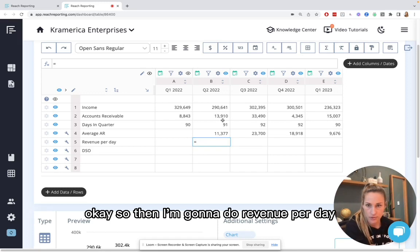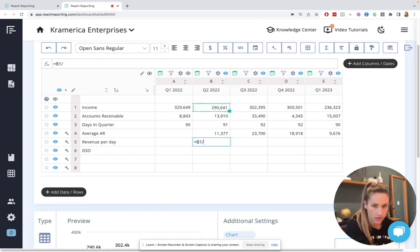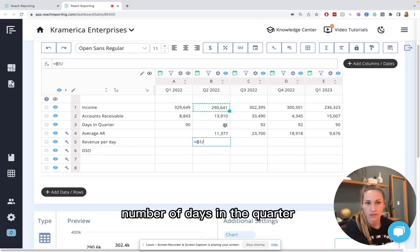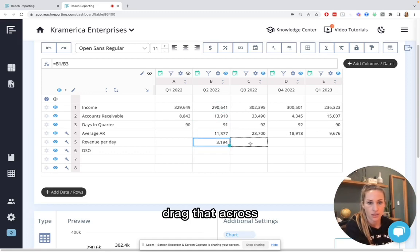Okay, so then I'm going to do revenue per day. So income divided by number of days in the quarter. Drag that across.